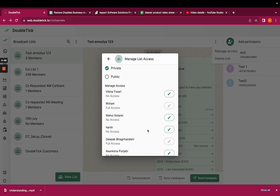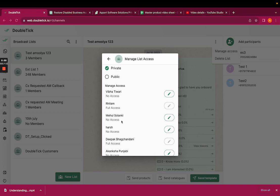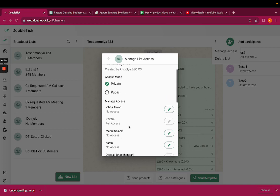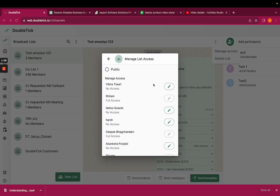And if you want to give any specific team member the access towards it, then you can select the member and click on the pencil or the edit icon.